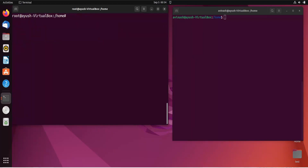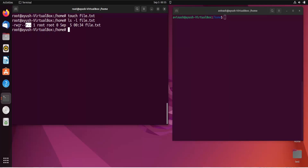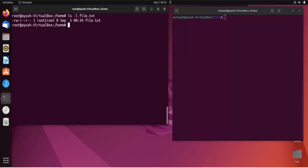I'll create a file using 'touch file.txt' and then run 'ls -l file.txt'. If you've watched our previous videos on permissions, you'll recognize that the first three characters represent user permissions, the next three are for groups, and the last three are for others. Currently, the group has only read permission, others also have only read permission, and the owner has read and write. The owner right now is root.